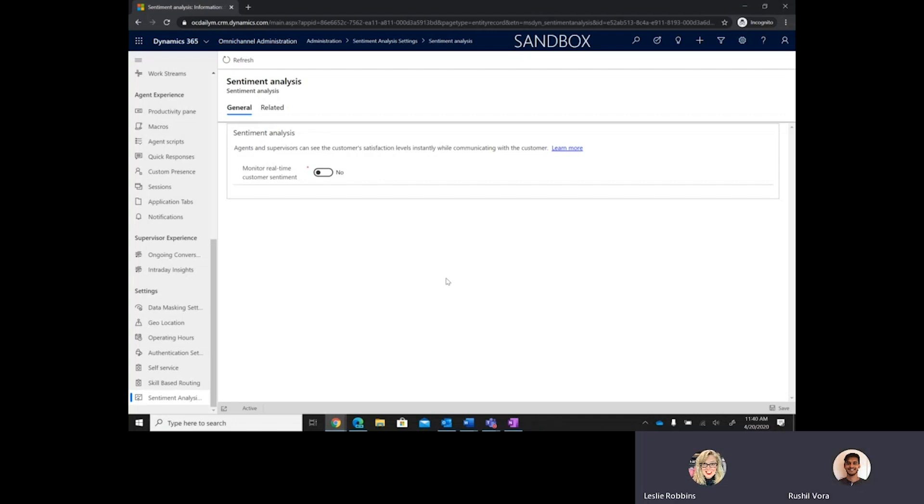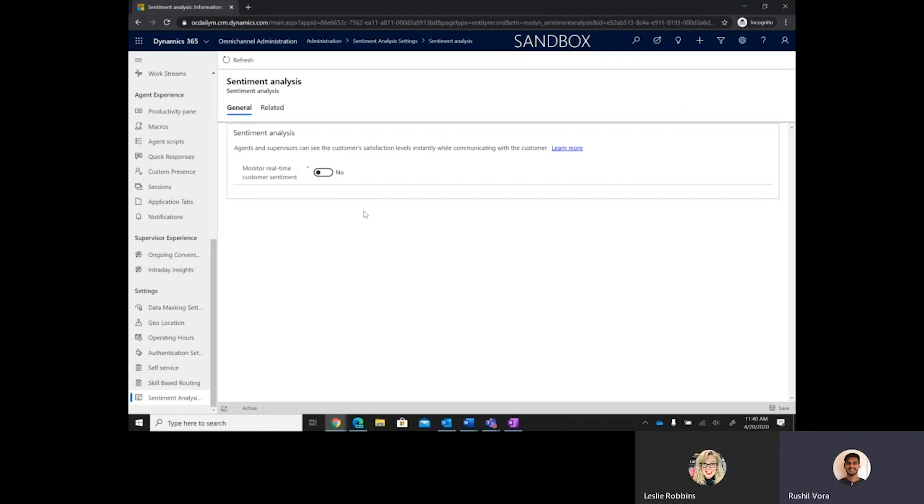Hi. Thanks, Leslie. So, just to provide some additional context, one of the capabilities that we released last year was real-time sentiment analysis, and one of the gaps that we're looking to address in that capability today was providing some additional detail into what some of the key items are that are driving end customer sentiment, either up or down.